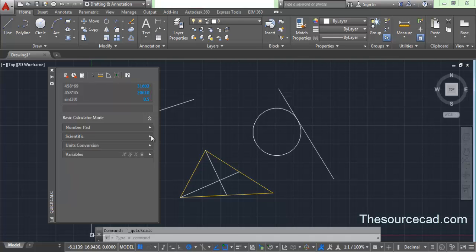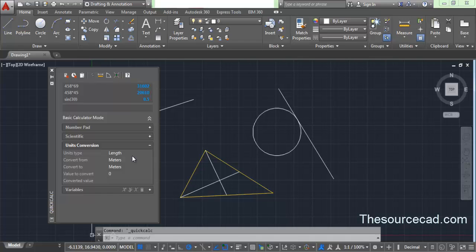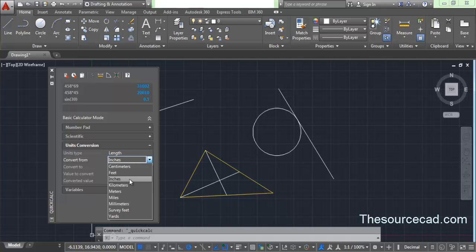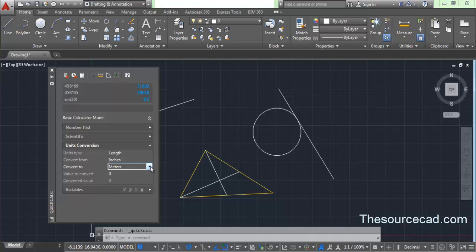Now let's explore unit conversions. Expand the Unit Conversions tab and you will find different options. You can convert units like length, area, volume, and angles from one unit to another. Let's use length as an example — select Length, choose inches as the source unit and centimeters as the target unit. Enter the value 5 inches, press Enter, and here we have the result: 12.7 centimeters. So 5 inches equals 12.7 centimeters.